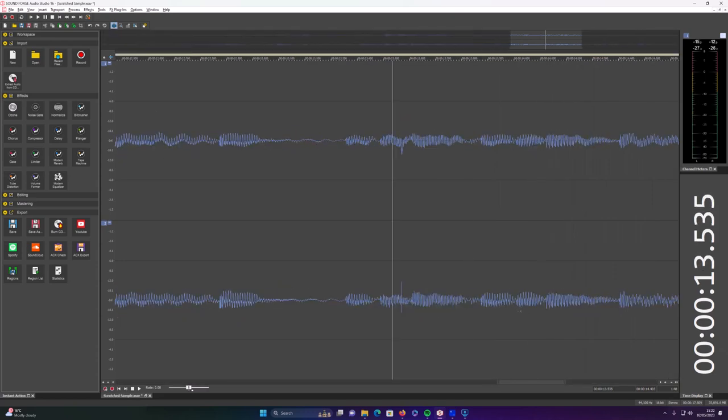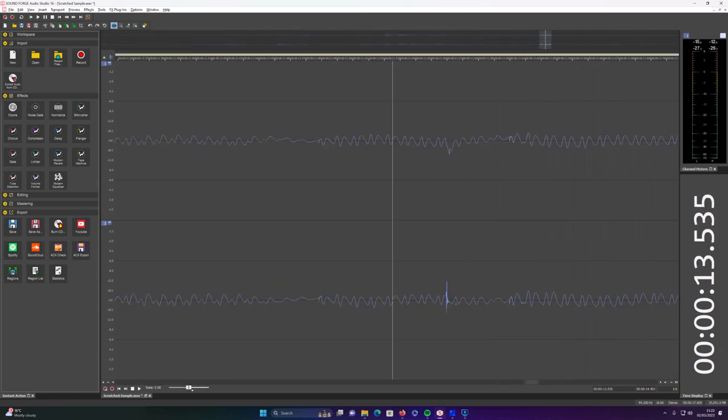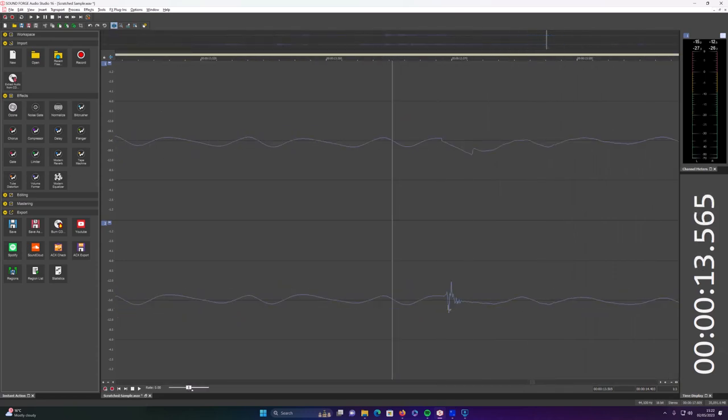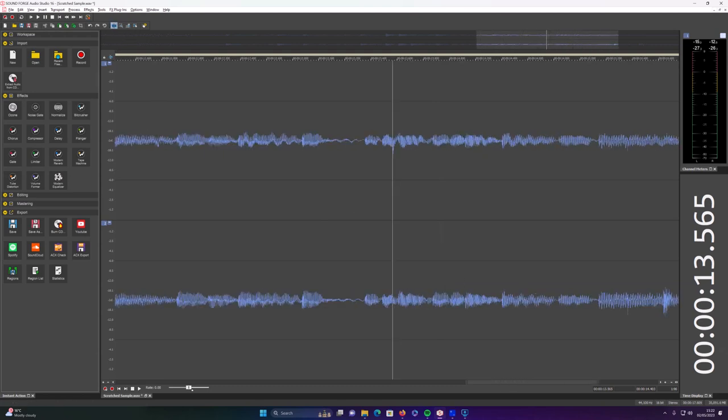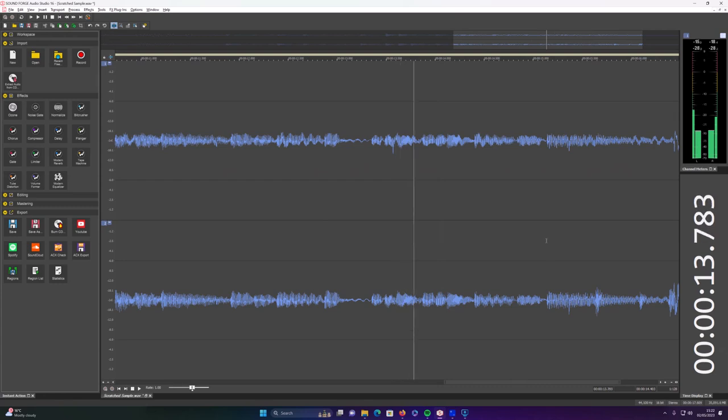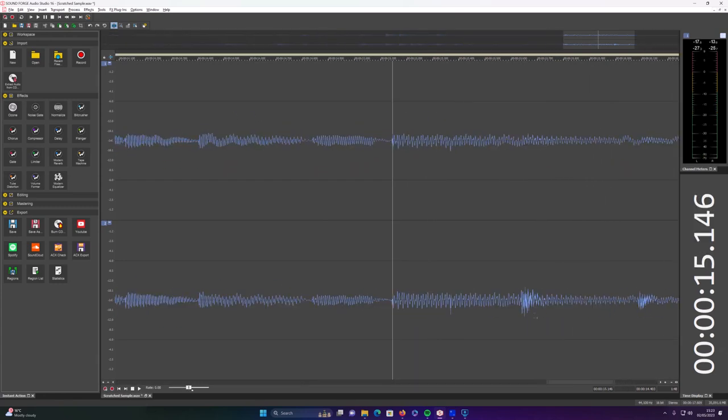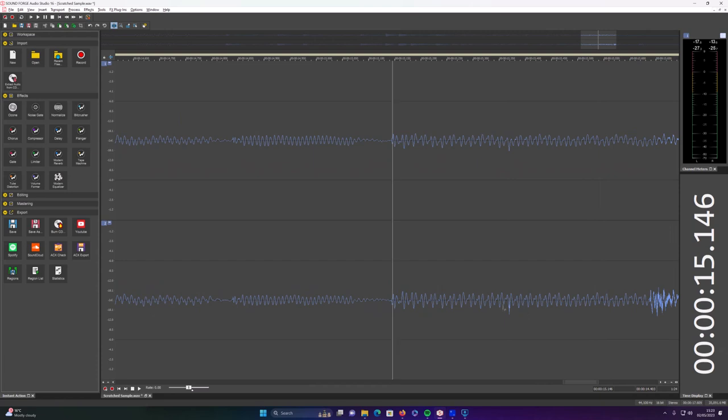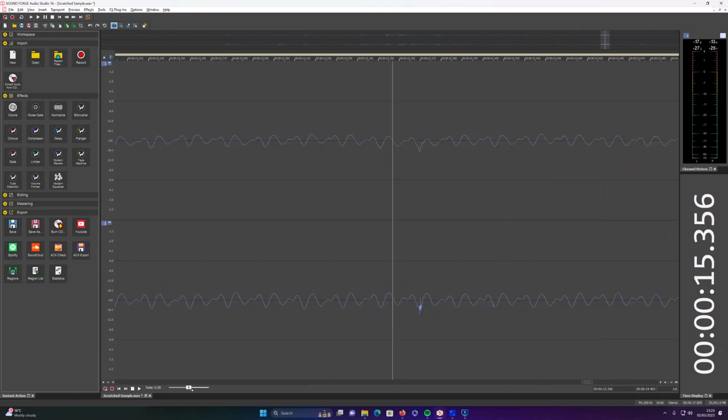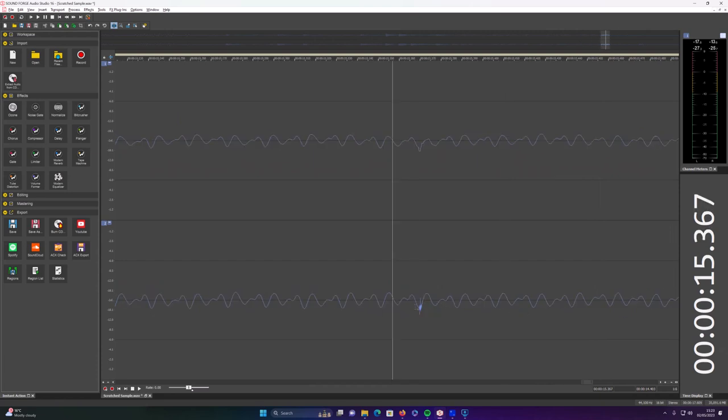As you can hear, there's still a couple of clicks on this right hand channel, so I want to get rid of those. Zoom in and just draw that line across, it should help. Yeah, still one little click here, so I want to get rid of that. Draw that little line across, get rid of that sound.